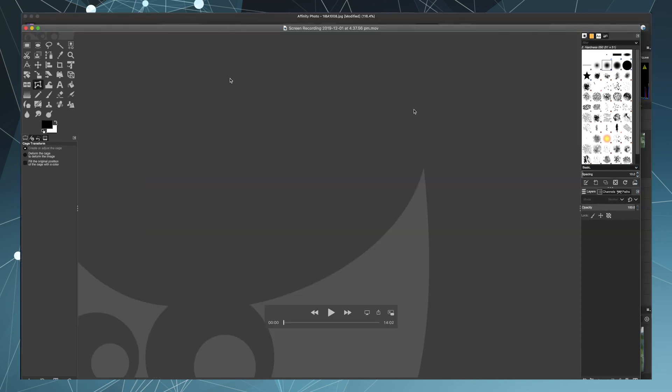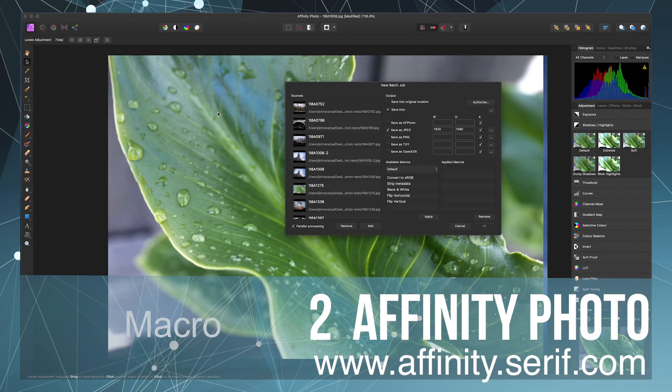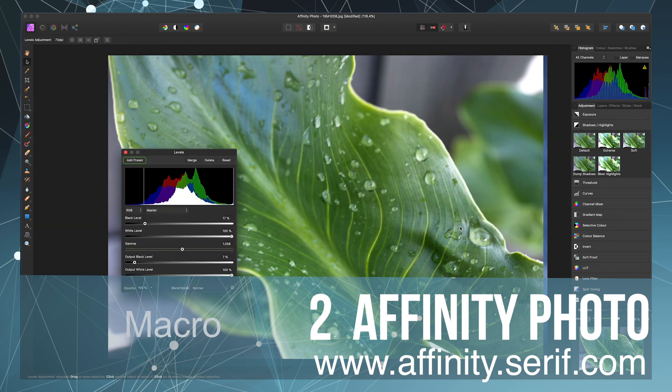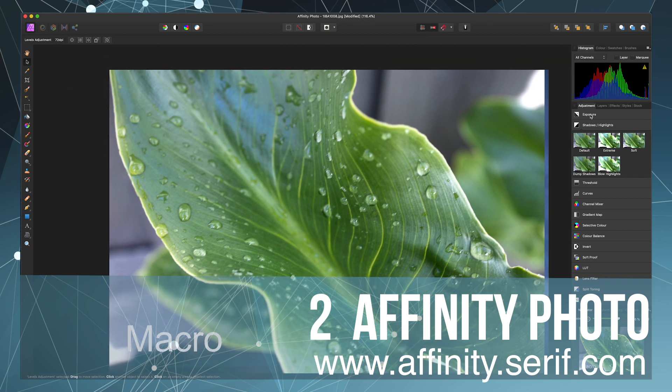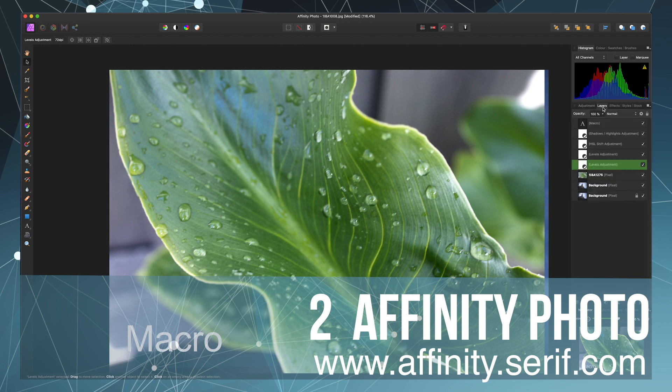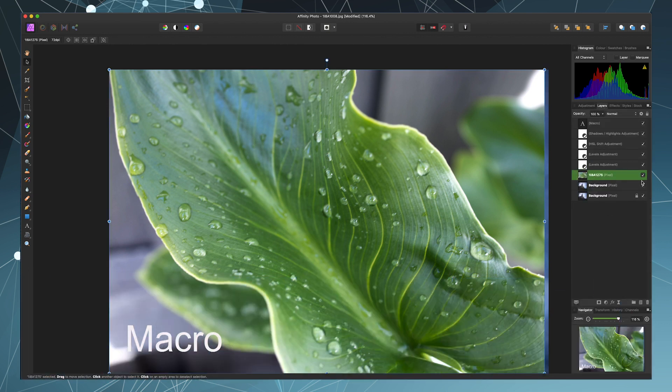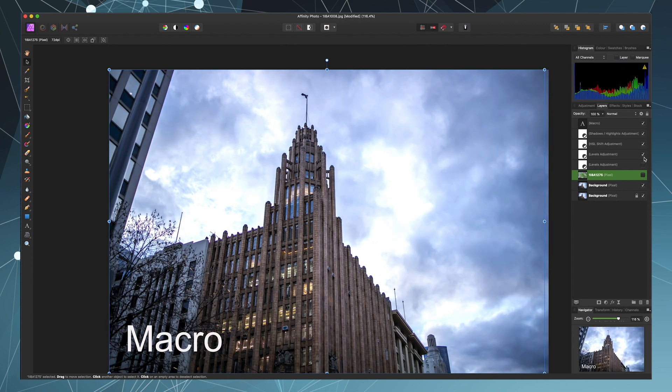Next in my list is Affinity Photo. Although this one is not a free app, it represents great value for a low price of around $50 to $80. As a one-off purchase, you get access to an extensive feature set and once again a familiar layout that can pretty much replace all the functionality you get in Photoshop.